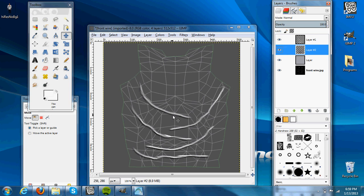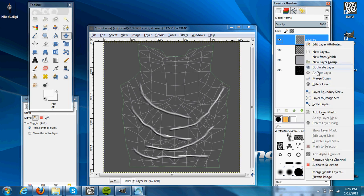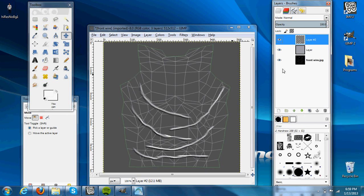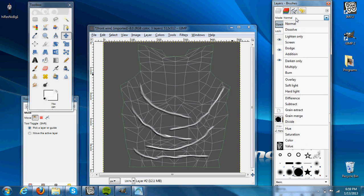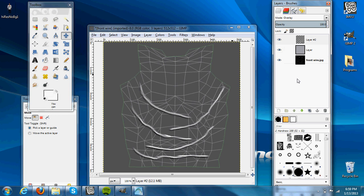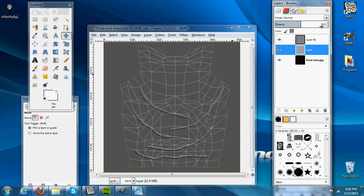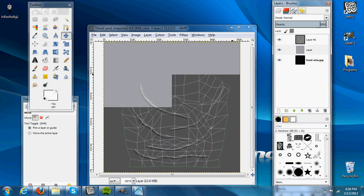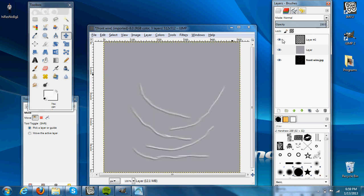So here you can see we have the beginnings of wrinkles. Then in the white layer, we will merge down onto the black layer, and then we'll go to Mode, change the Mode to Overlay. And you can see, if you raise this opacity, that the wrinkles are starting to form.